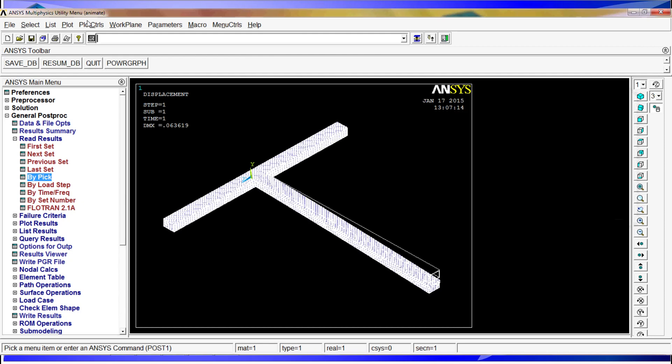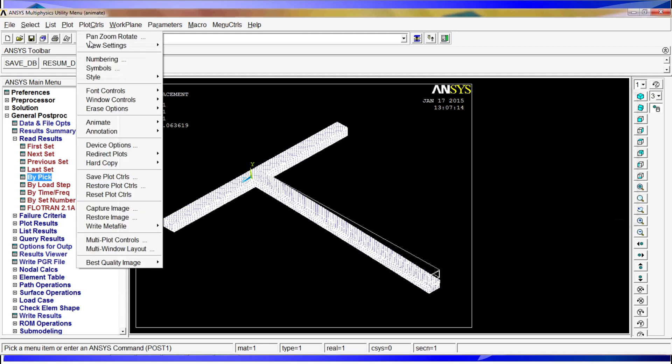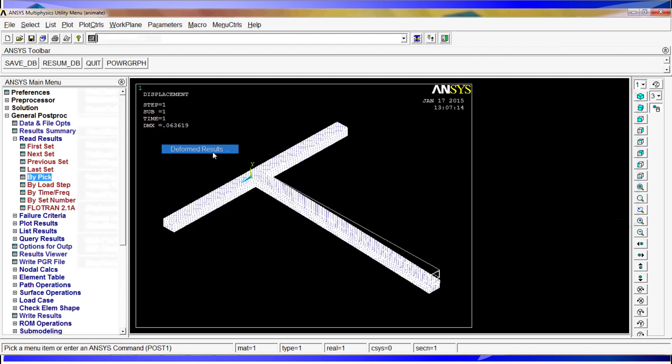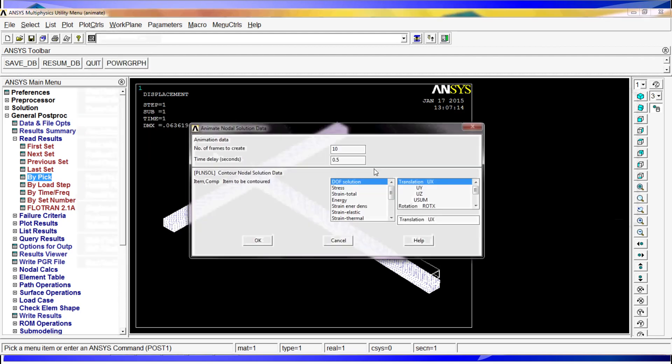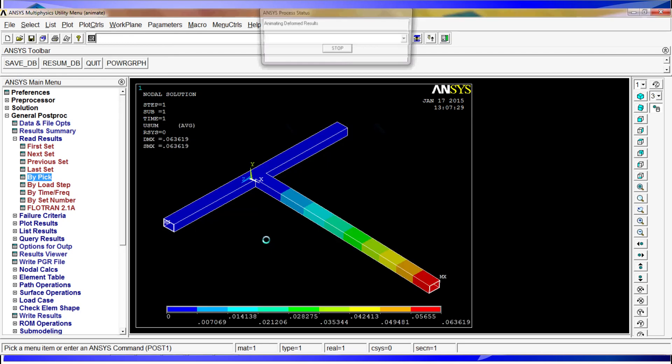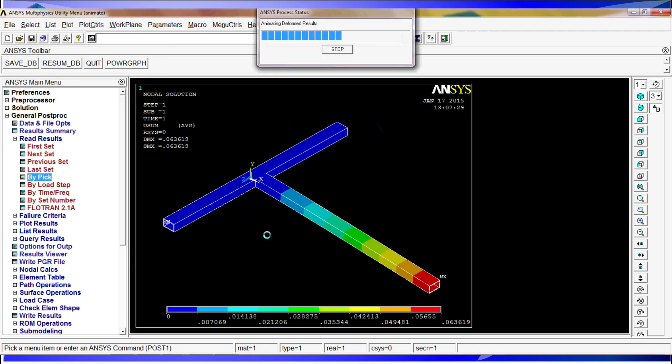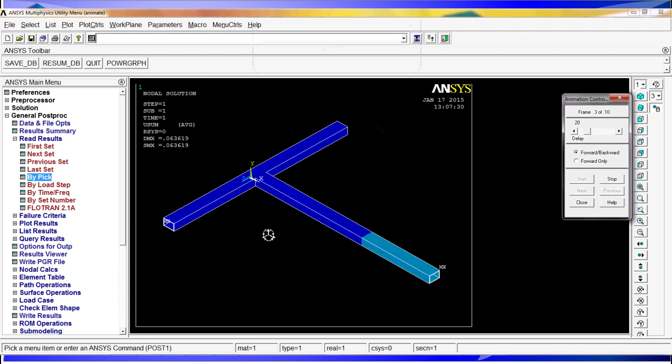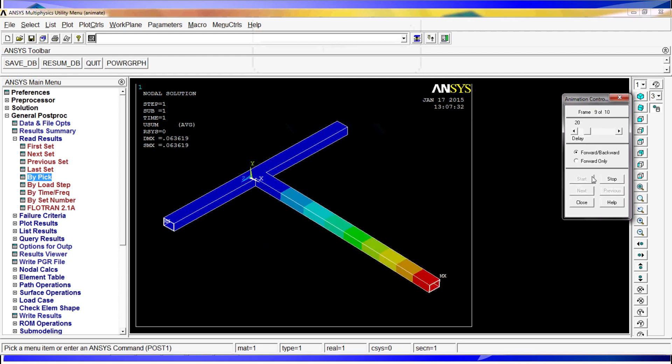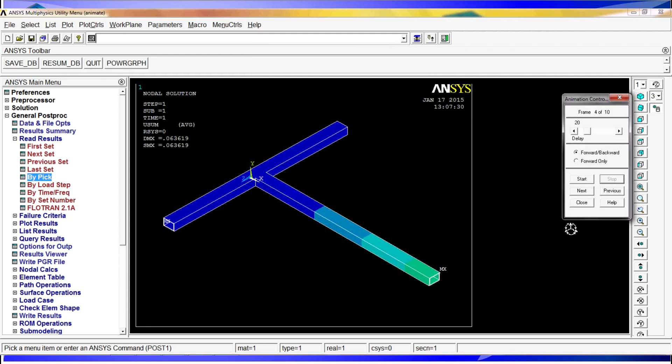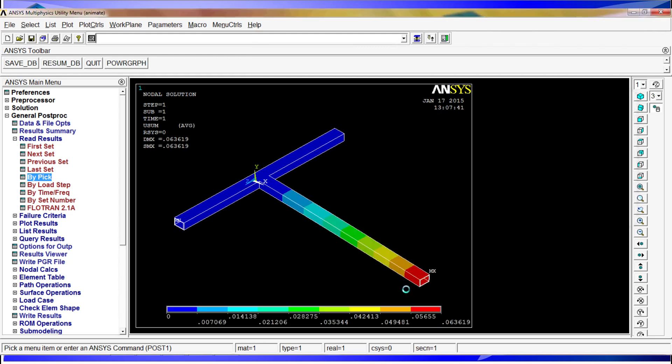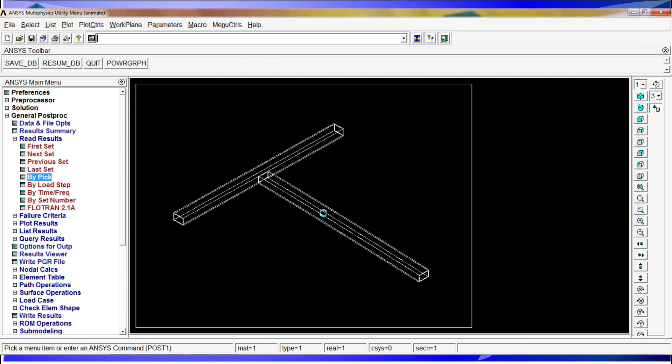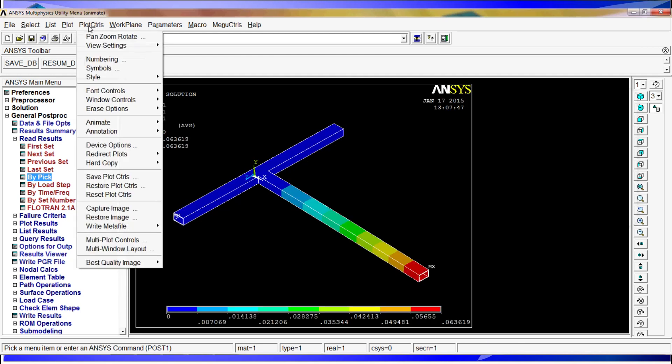I am going to go to plot controls, animate. Now we are going to animate some deformed results. Here is the same stuff where you have also the contour plot of the results. We are going to go to summation of displacements and hit OK. This is a little bit more interesting because it also shows you the variation in the magnitude of the values. Be careful that the contours are going to be the ones that are selected by default on the plotting of that particular variable.